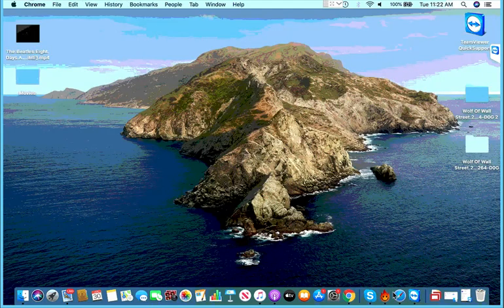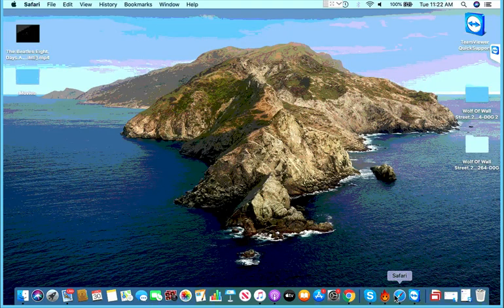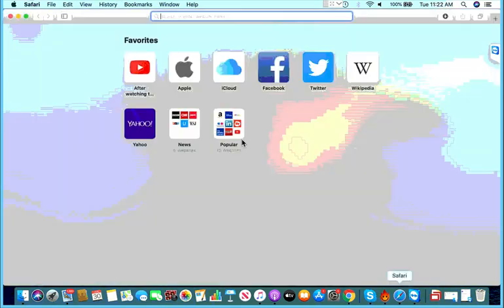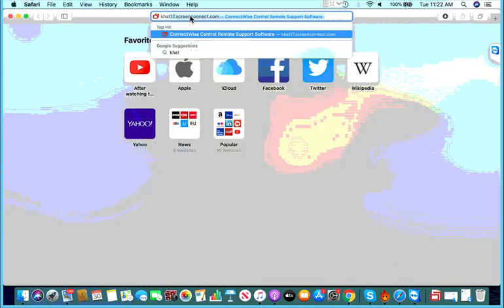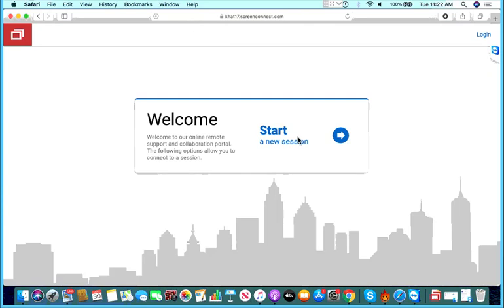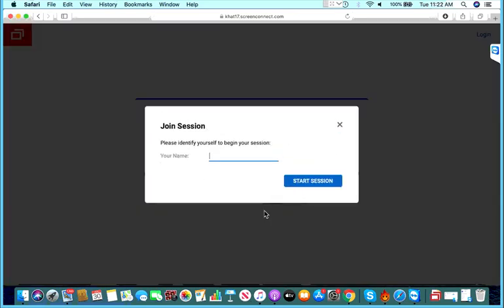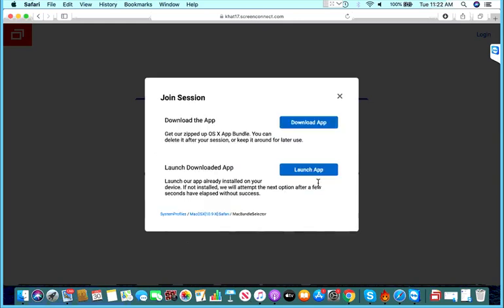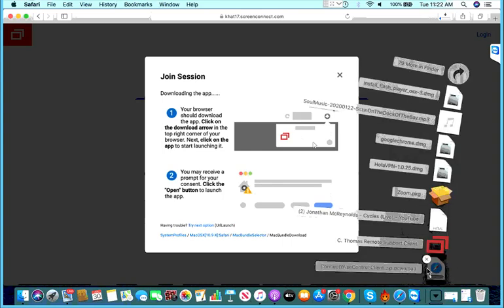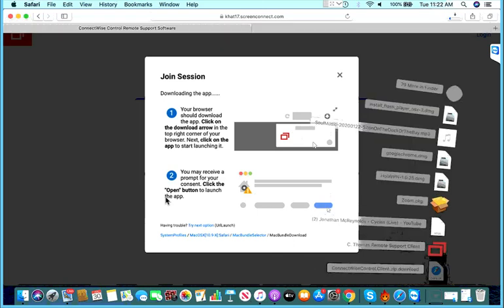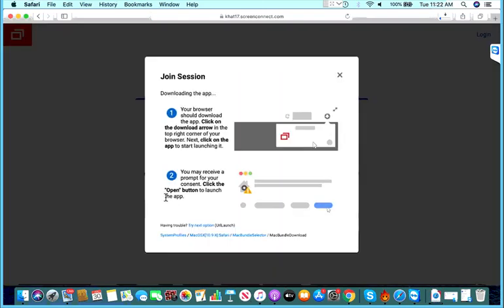So you put in the URL that's given by your support person and click start the session. Put in the user's name right and download app. Once you do that, it starts the download here.